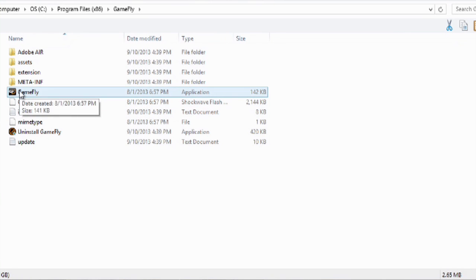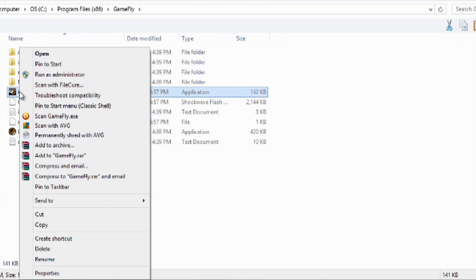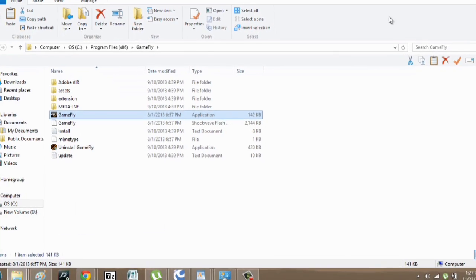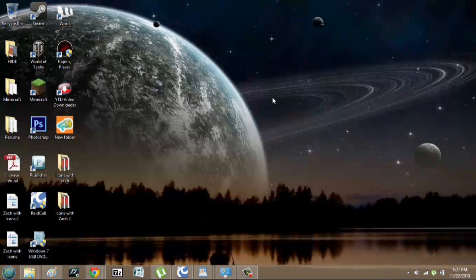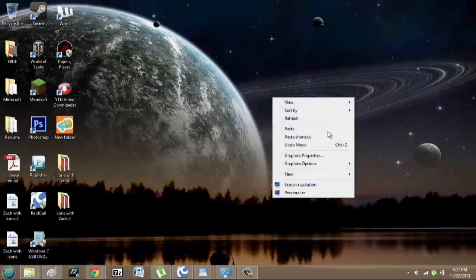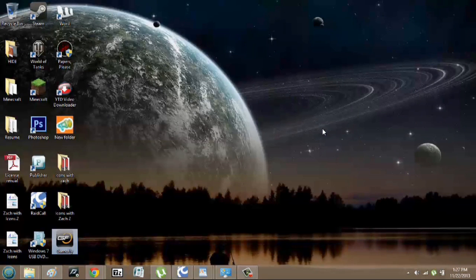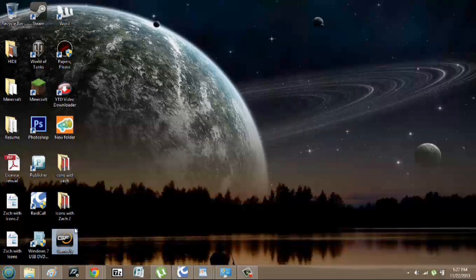So what we'll do is right-click and you can hit copy. Now if you minimize this and right-click and hit paste, it's going to actually give you just the regular icon.